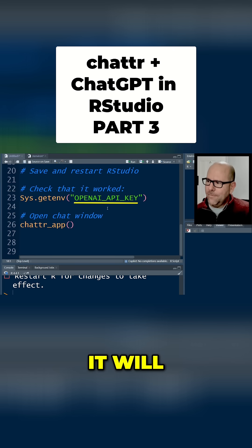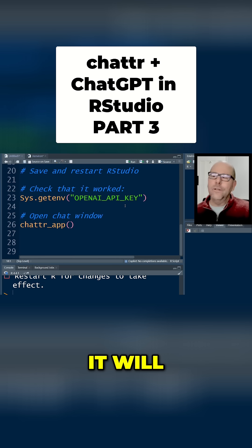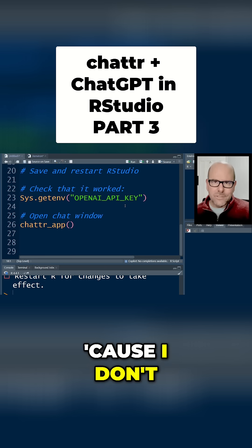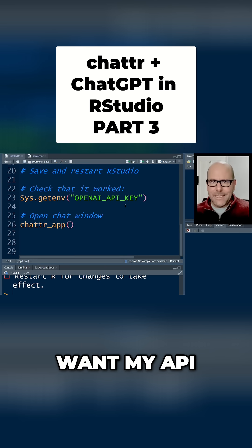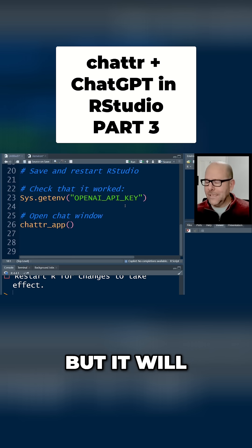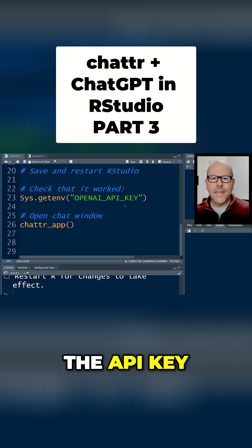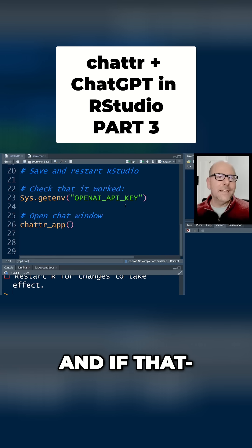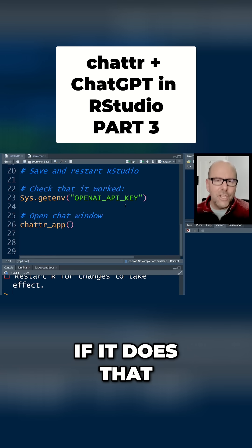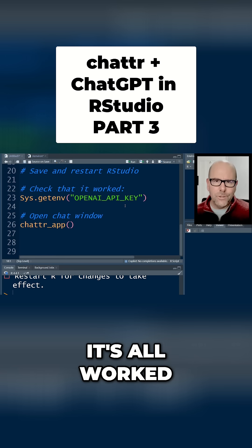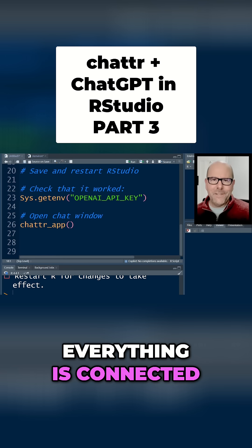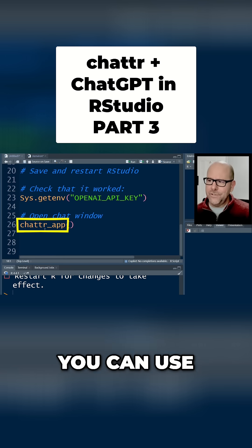Open brackets, open air_api_key and it will — I won't do it for you because I don't want my API key to be on the screen — but it will give you the API key. If it does that, you know that it's all worked and everything is connected.